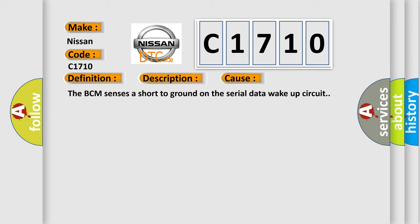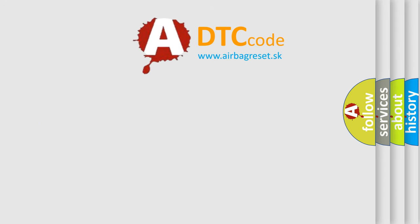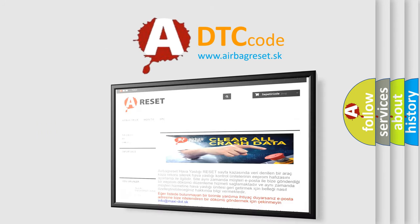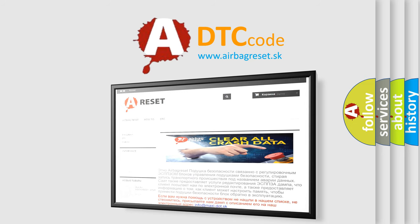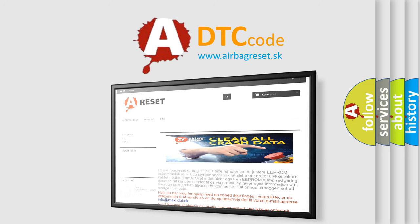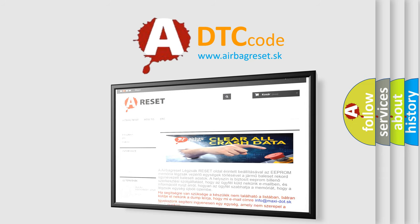The Airbag Reset website aims to provide information in 52 languages. Thank you for your attention and stay tuned for the next video.